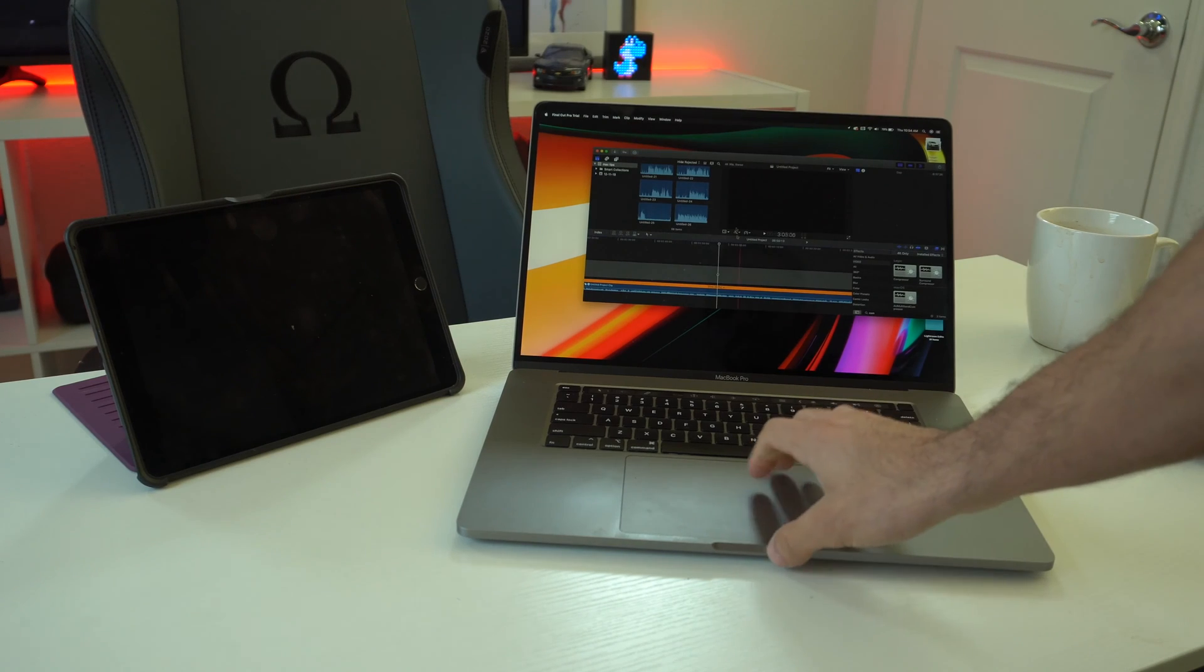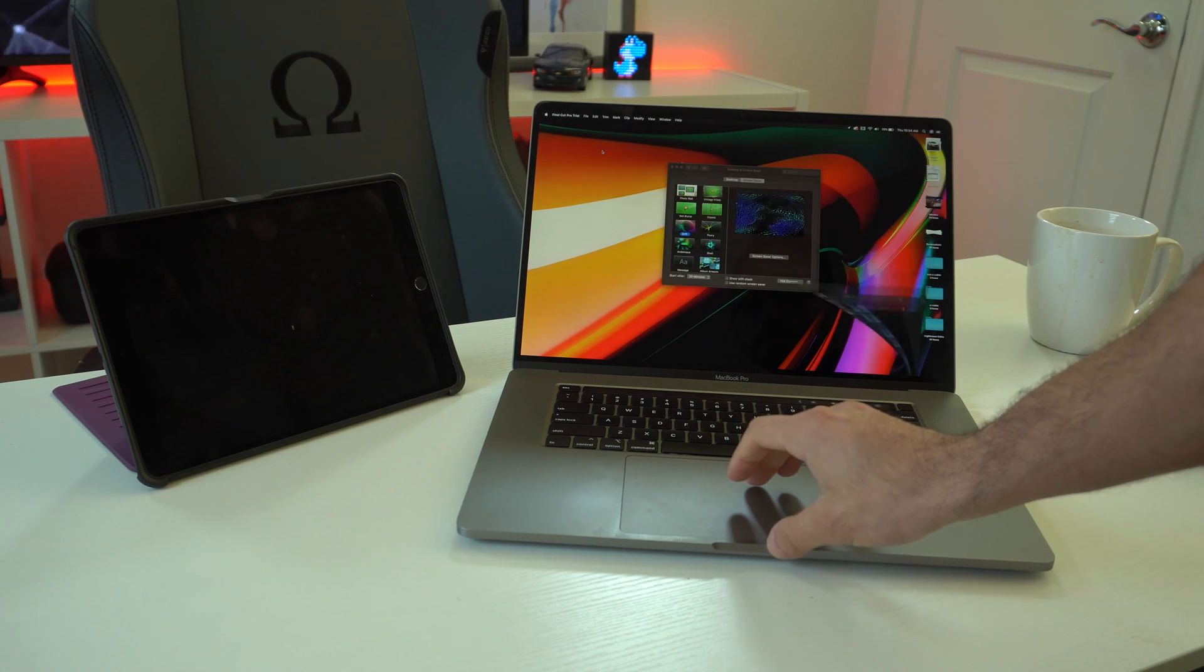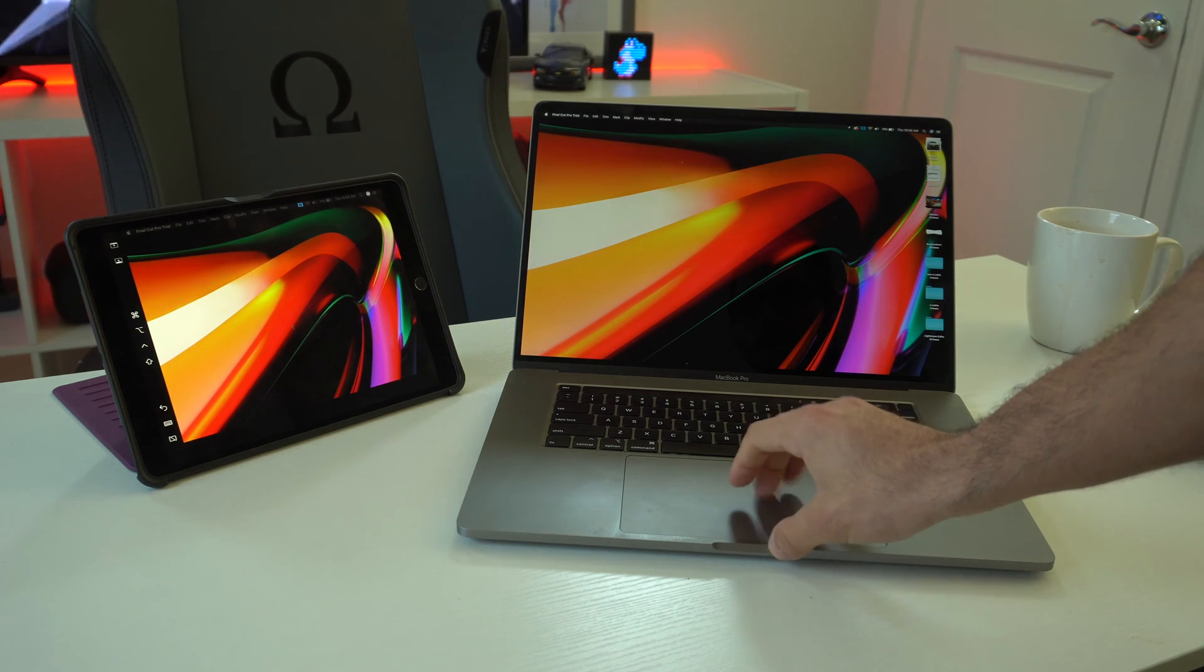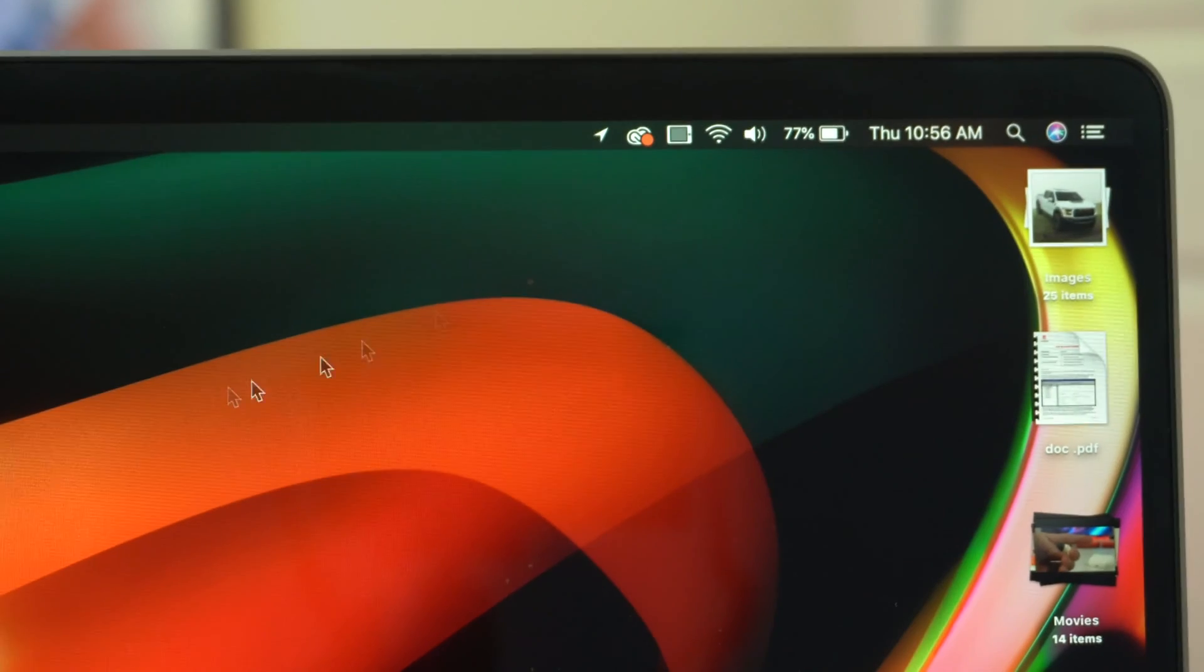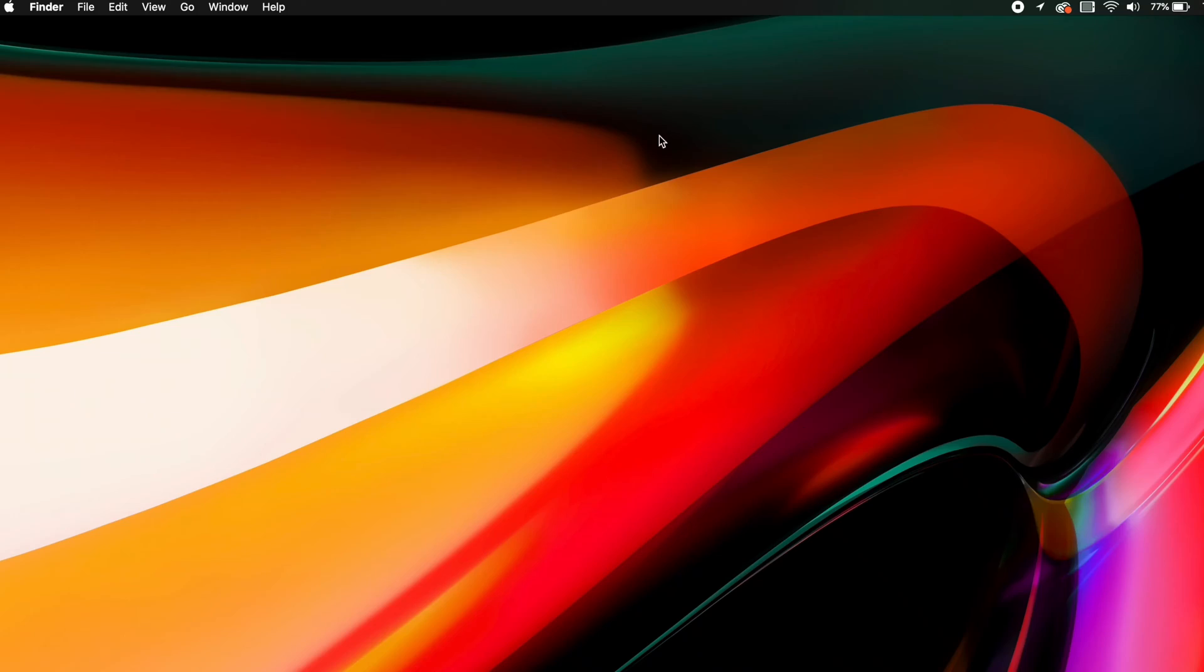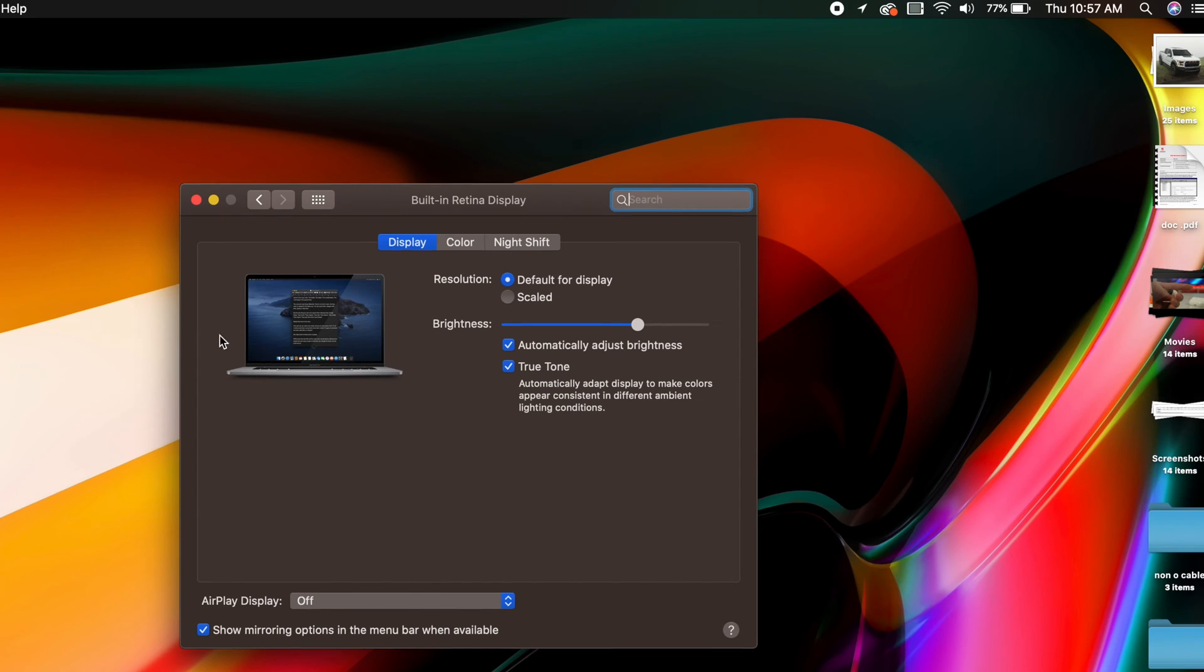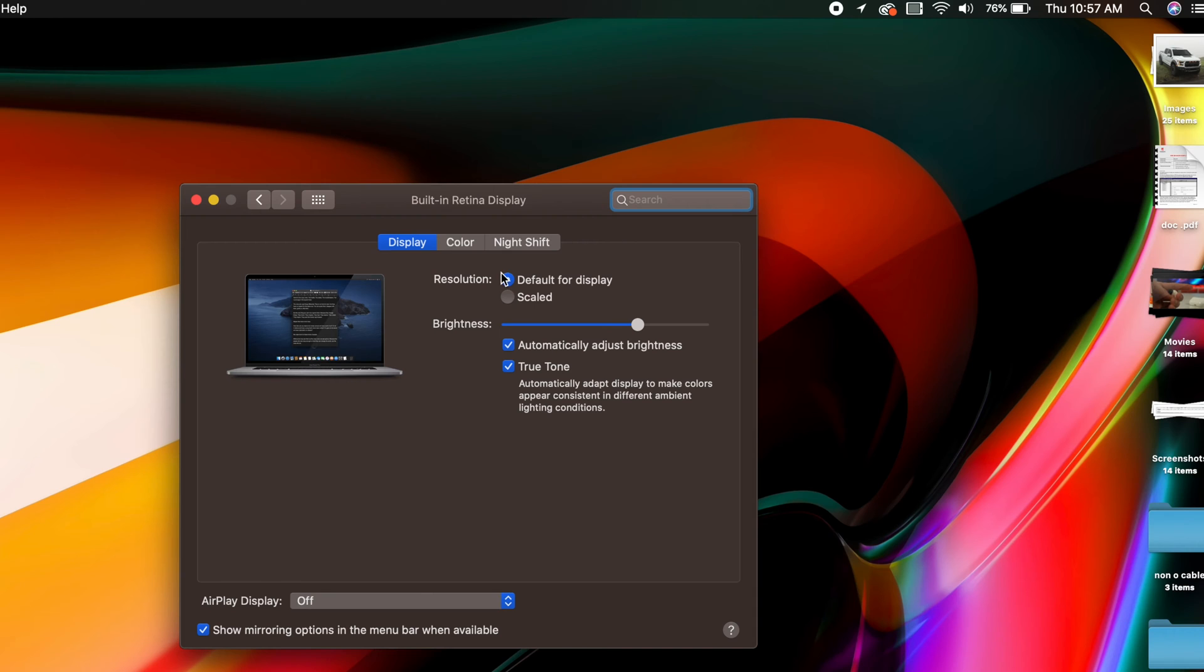Now if you own an iPad, you already are aware that sidecar is now available. This is probably one of the biggest awesome innovations that we receive for macOS. But in case you don't have it set up yet, you could actually have a little shortcut right here on your toolbar. If you don't know how to do that, simply just go into your system preferences, quickly click on display, and check mark show mirror option in the menu bar when available. And now you can just hover over it, select the iPad you want to connect to, and bam.